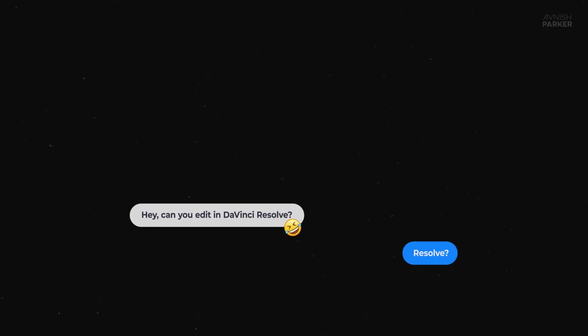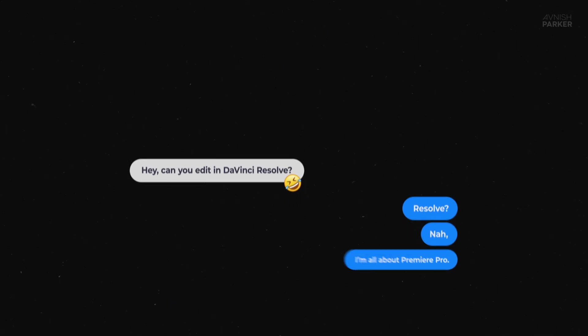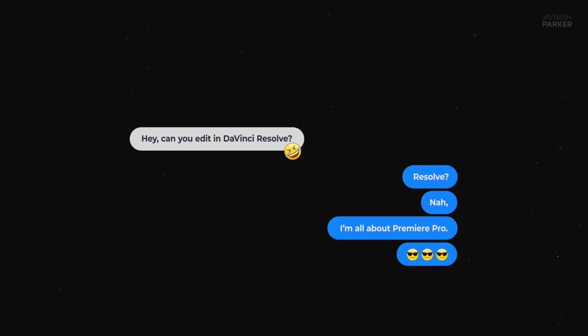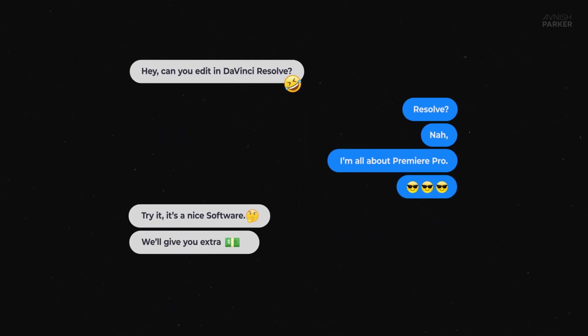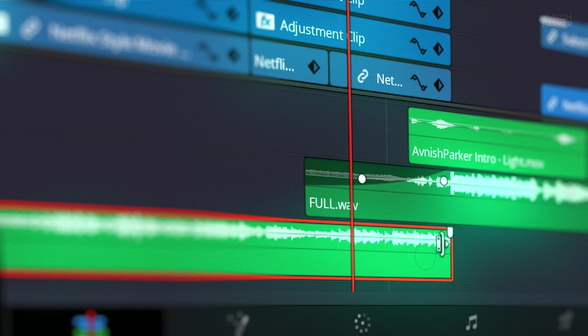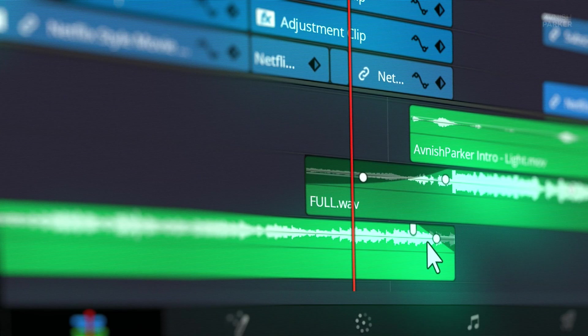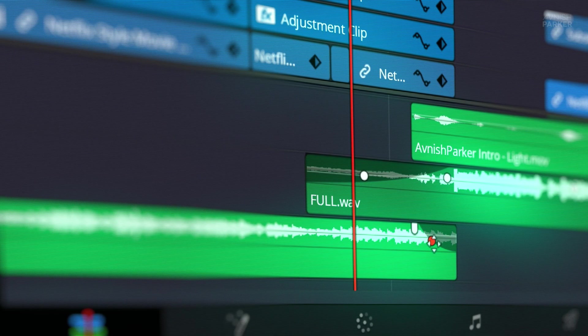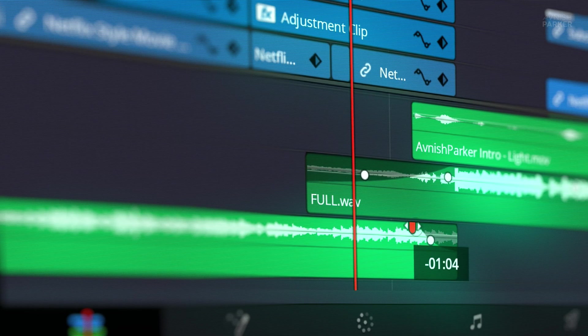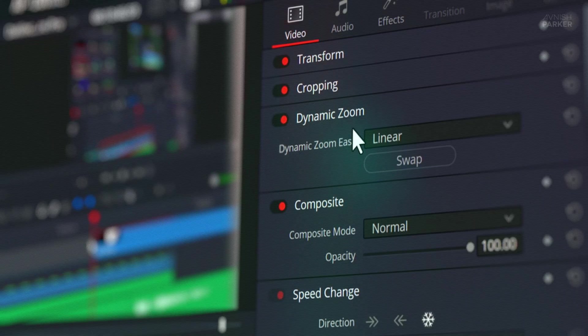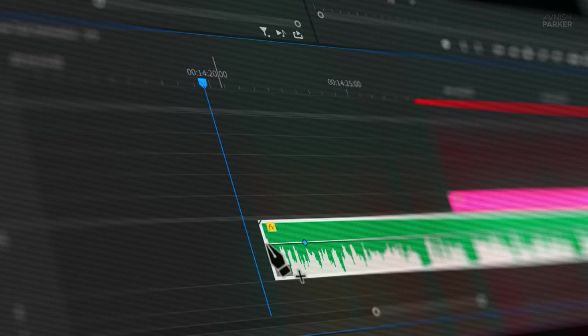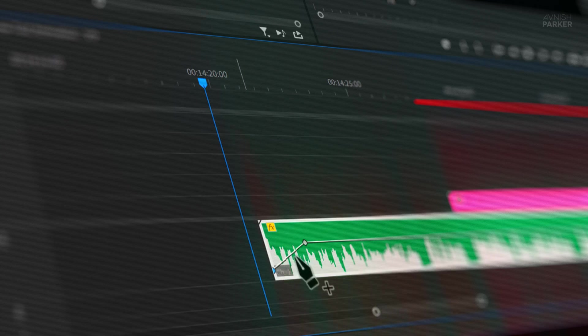I was like, Resolve? Nah, I'm all about Premiere Pro. But they nudged me to try it out for their project. So I gave it a try and started making my YouTube tutorial videos. And holy shit, it blew me away. It was like another world. I'm breaking down the biggest things I love and hate about DaVinci Resolve, putting it head-to-head with Premiere Pro.